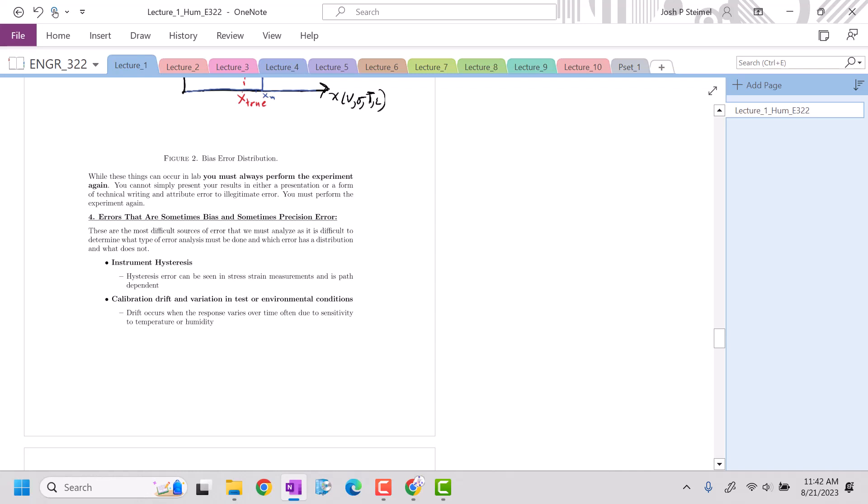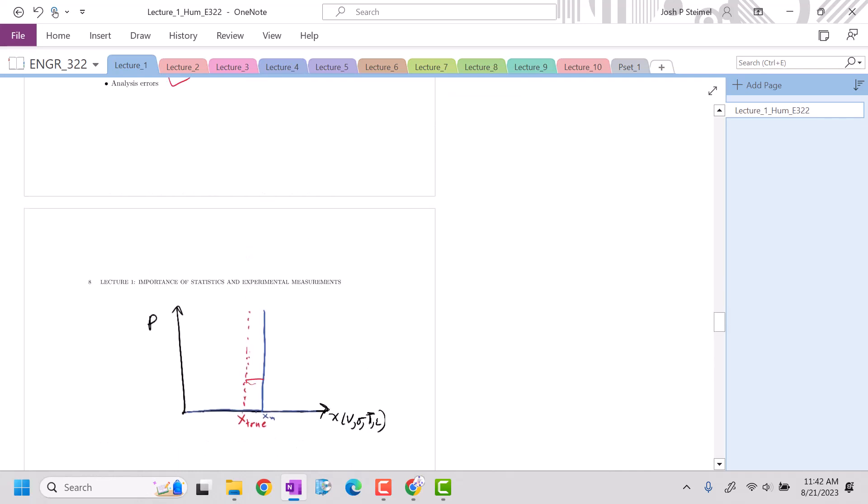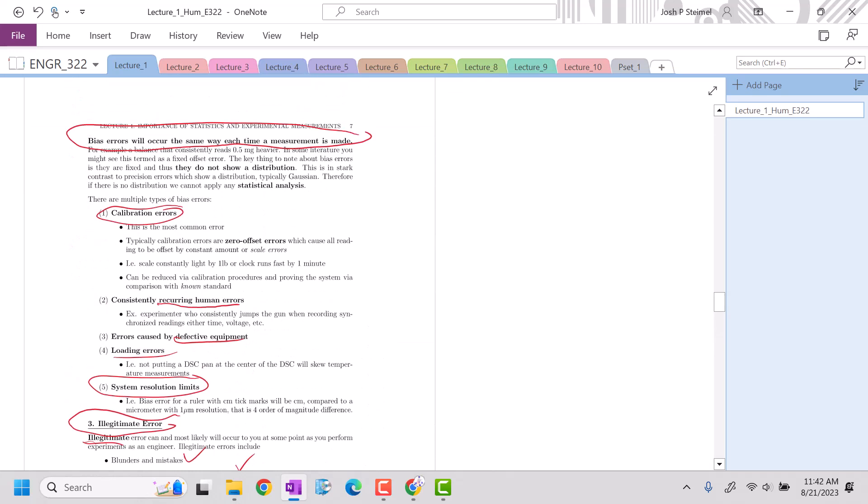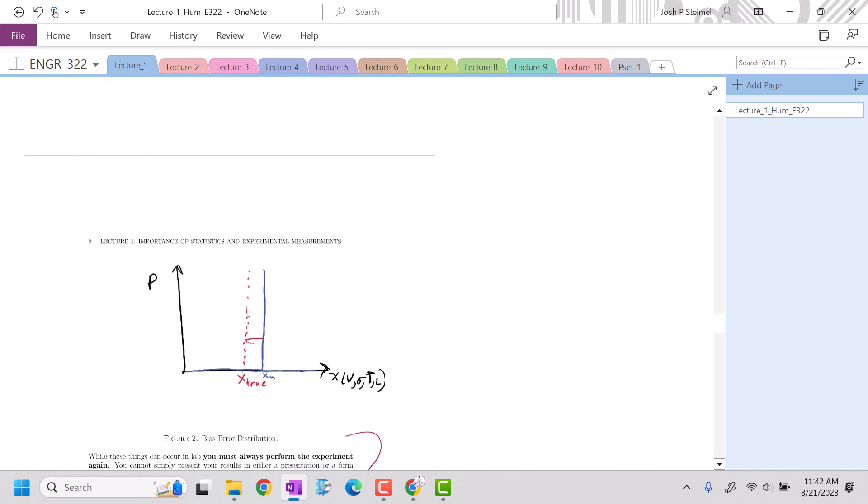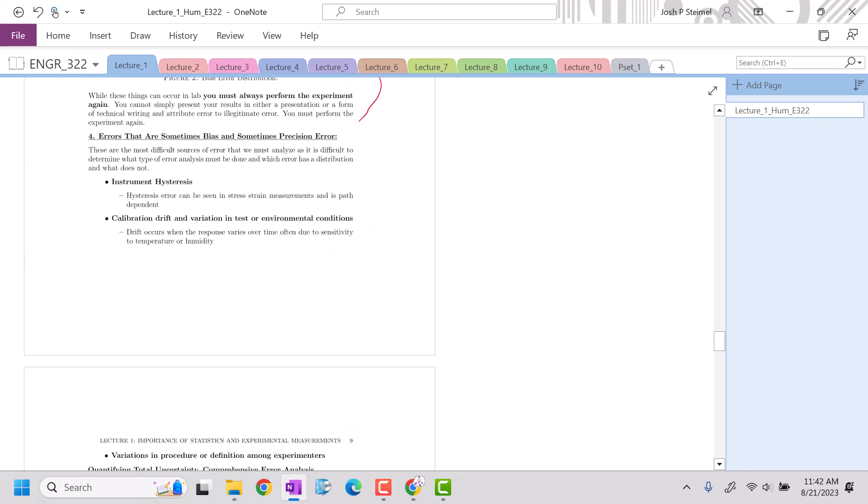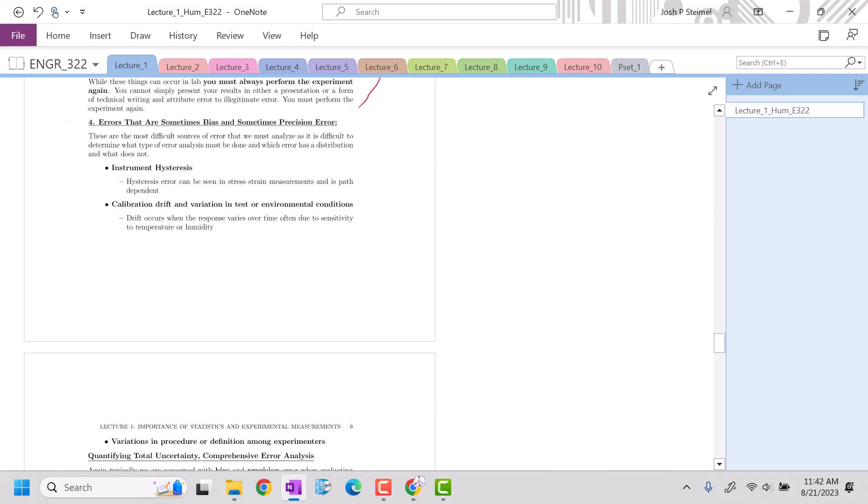You can't just leave it as it is and say the data is the data. If it's illegitimate error, we have to re-perform it. Bias errors are also often the larger sources of error, and bias errors can be minimized by redesigning an experiment. That is something that you can probably fix potentially. Precision error is much harder to deal with.